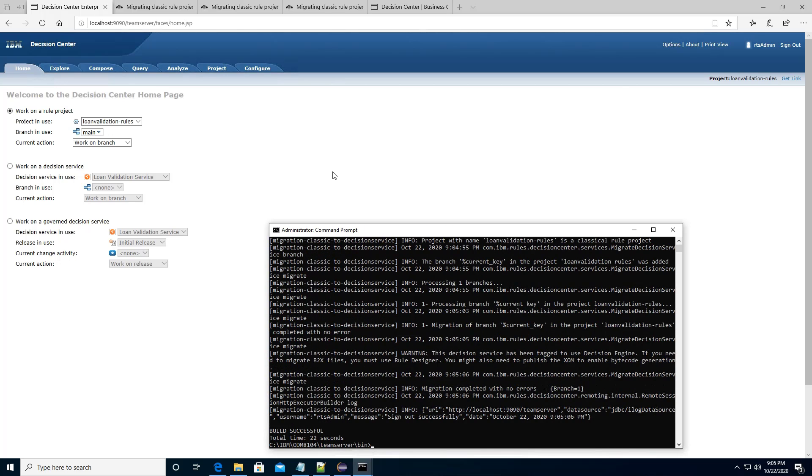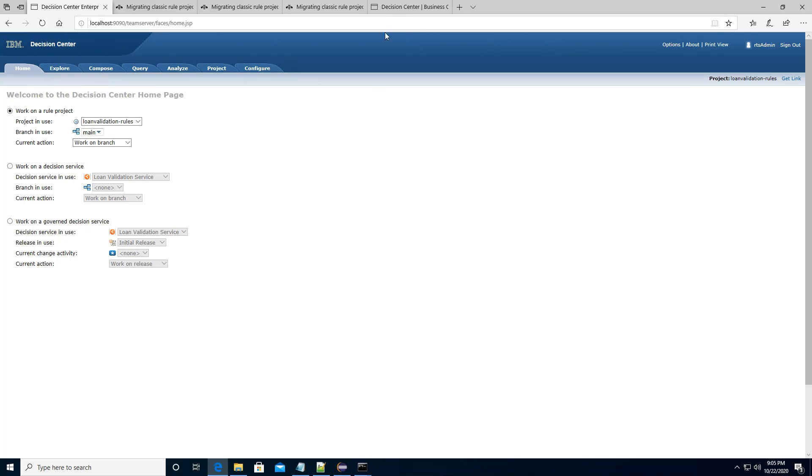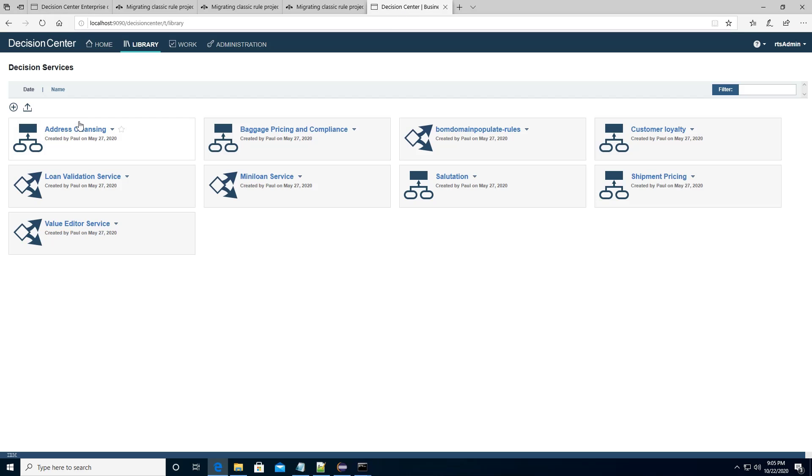The migration is complete. So now I'm going to check my decision center in the business console.